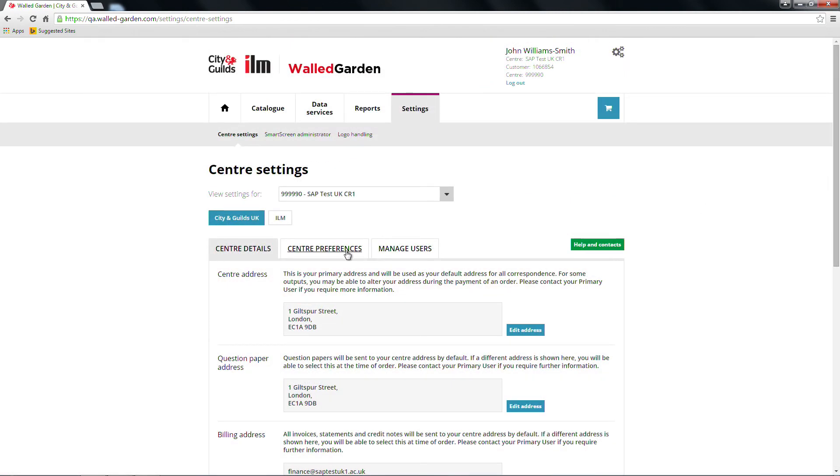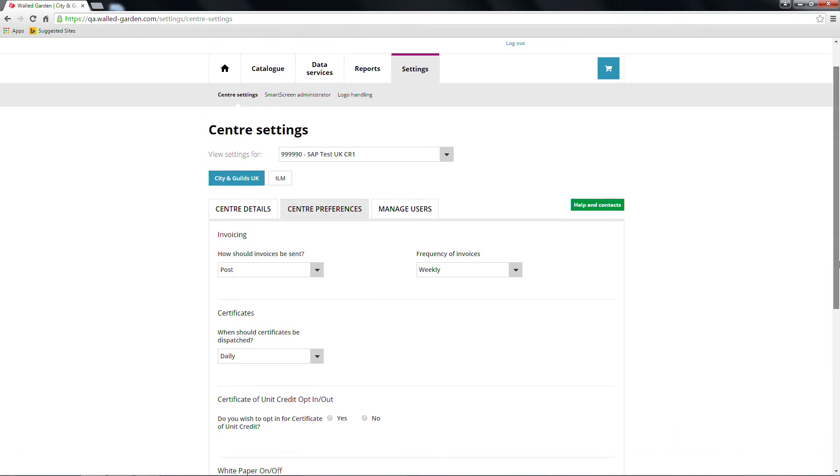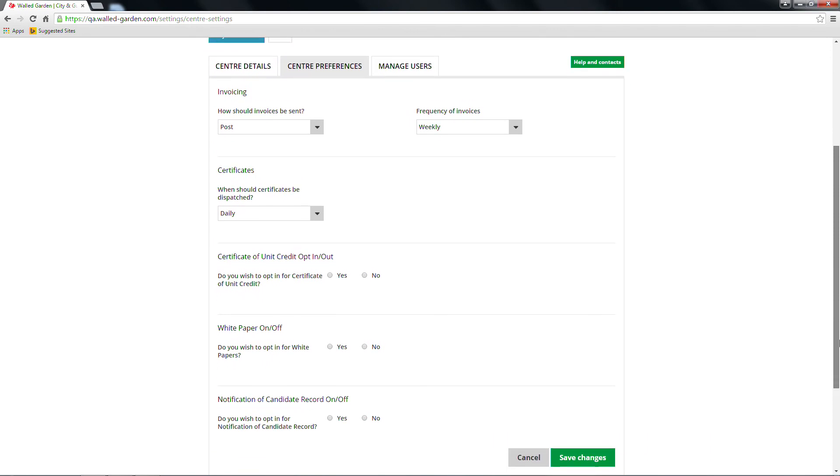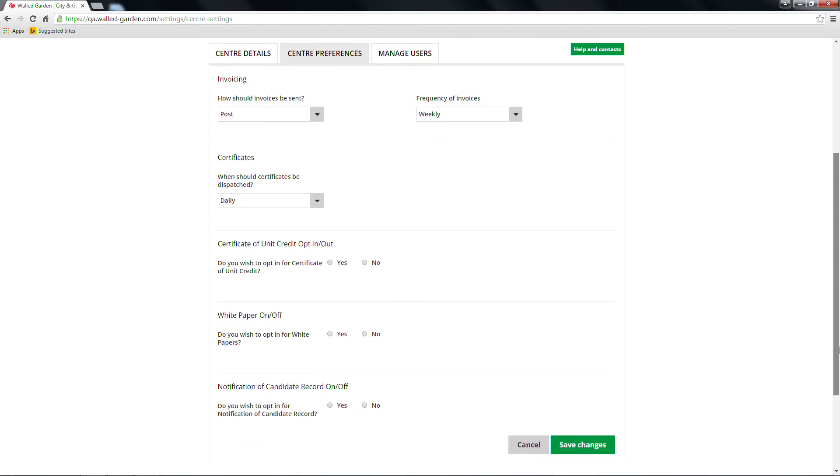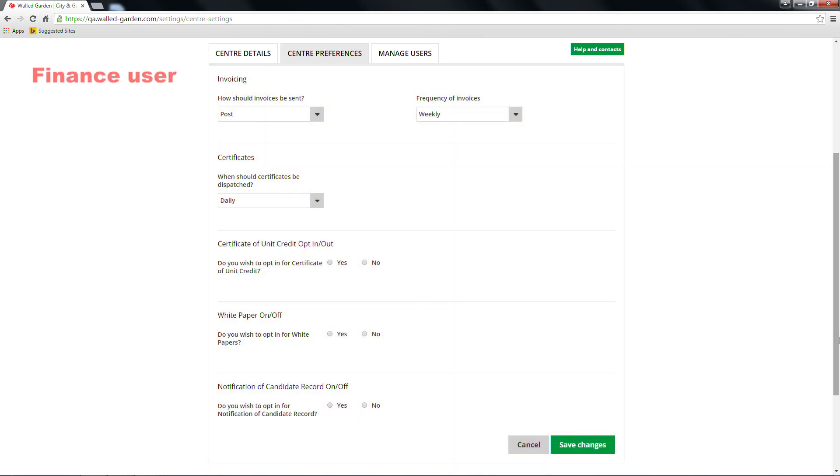The Centre Preferences tab contains options relating to certification and invoicing for your centre. All users can view these details, but only the following user profiles can edit them. A primary user can edit all fields. A finance user can only edit the invoicing field.